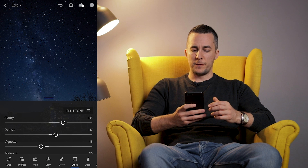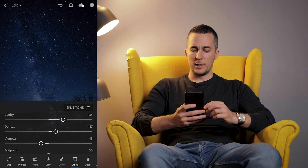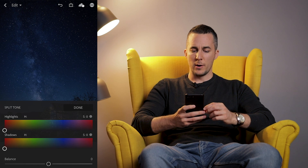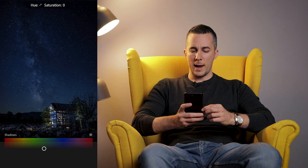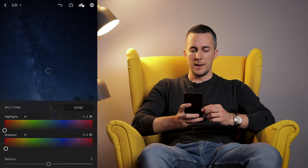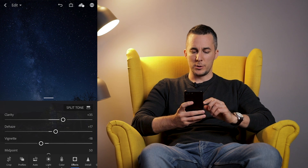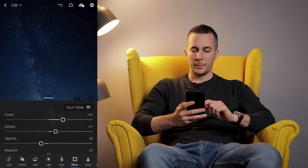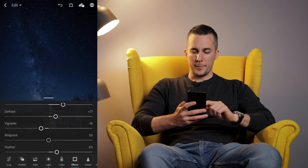Then we have the first option — Split Tone. We can click on Split Tone and add some colors in the shadows, some colors in the highlights, etc. But for now I don't want to do this, at least not for this photo.